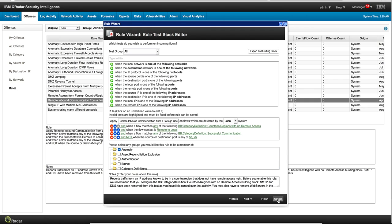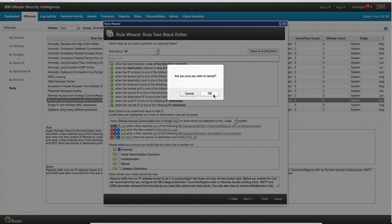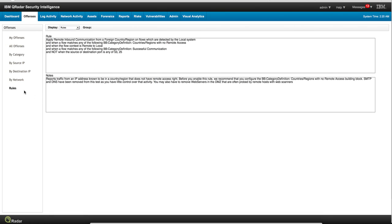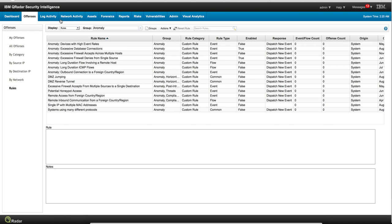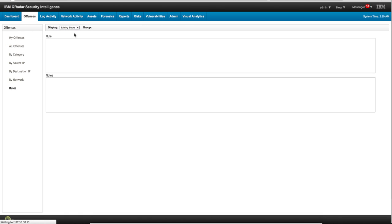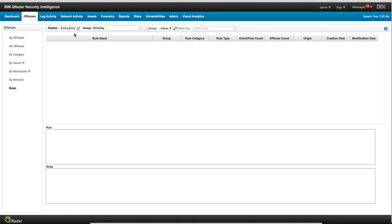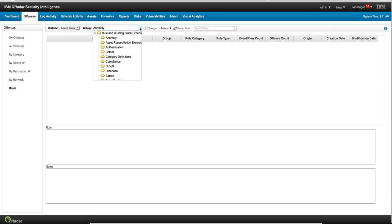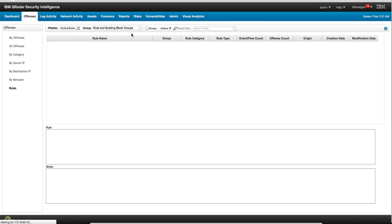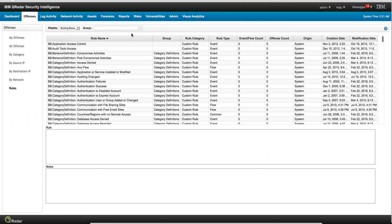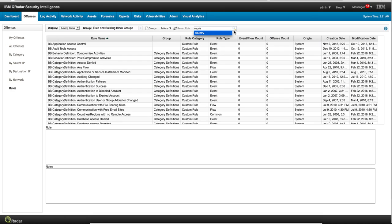I actually showed this in a previous video, but it's worth going back and showing that again. In order for you to do that, all you need to do here while you're looking at the rules - instead of displaying rule, which is the default, you switch to building blocks. So instead of going to the anomaly group, you go back to the top group and we're going to search for countries. And if we perform that search...